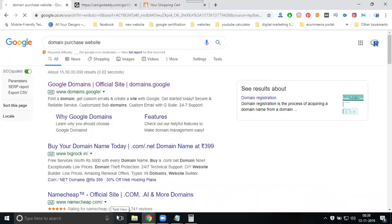Some people search for free domain purchasing websites. Free domains are provided free only up to six months or one year. The main problem is that the first year may be free but the next year they charge you for both the first year and the second year. So don't look for free domains — always go for premium and purchase a good domain name.